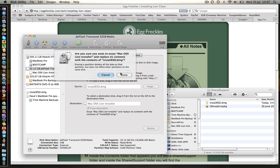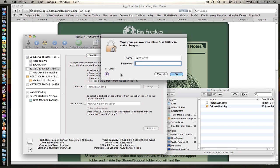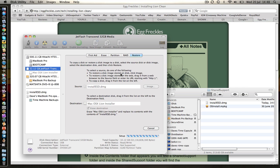And then we're going to click restore. It asks us do we want to erase. Yes we do. And then I'm going to type in my password. And that should start the process going. So it's now copying the blocks across. It's copying that installer image across to the USB drive.